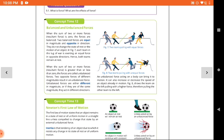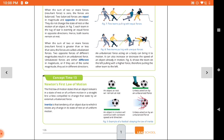Next is Newton's First Law — concept time number thirteen. In this slide, there is a football at rest. When we do not kick the ball, it stays at rest. But when we kick the ball, it goes into motion. This means whenever we do not apply any force on an object, its position remains the same.